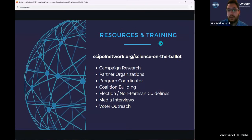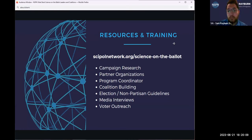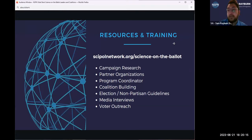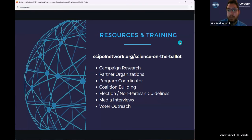We will host a ton of information, resources, and archives of our training on our website. This is the link to the Science on the Ballot page on the NSPN website: scipaulnetwork.org/science-on-the-ballot. We already have a bunch of information up there. You're going to get more information tonight and we will upload that to the website after tonight's meeting so that you have access to all the different links and tools we discuss on coalition building. We'll continue to update that as we go along — other resources you find useful, let us know, and we can continue to house as much helpful content as possible.